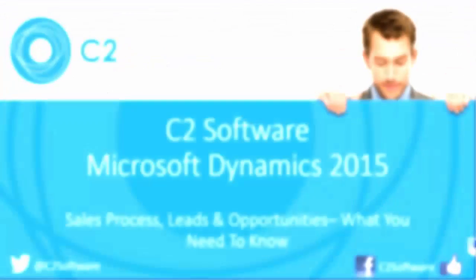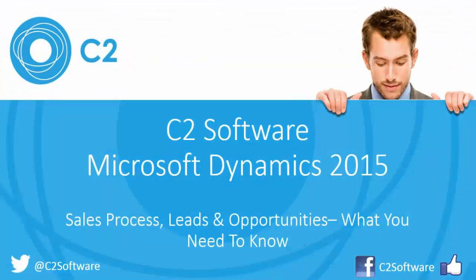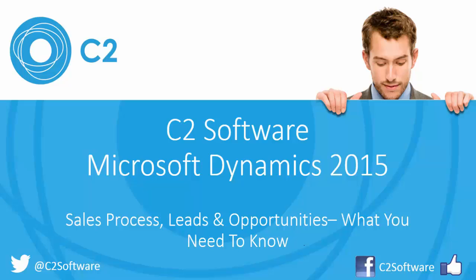An important thing to consider is the fact that you can also use workflows and dialogues and business process flows to make your sales process specific to your needs to make as complicated or as simple as you like. If you'd be interested in watching any of our other videos which cover workflows dialogues and business process flows simply click on one of the links at the end of this video or you can find them on our YouTube channel.